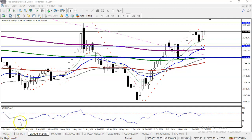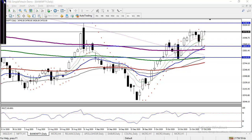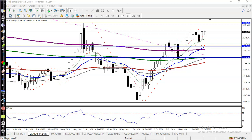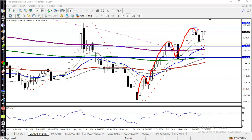This is Bank Nifty on the daily chart. As discussed earlier, we are looking for a buy after a correction. Price is creating higher highs and higher lows. Price was somewhere here and pulled back to the level of 23,800, where there are 20 moving averages.